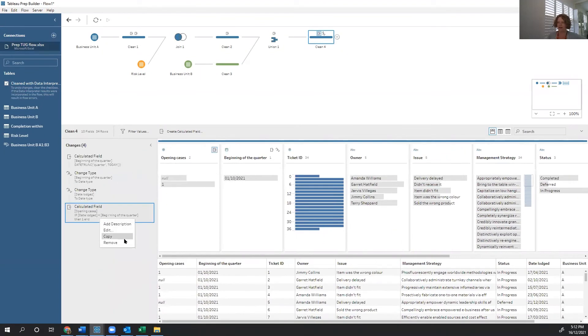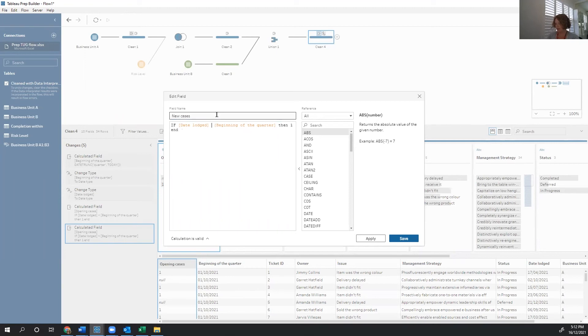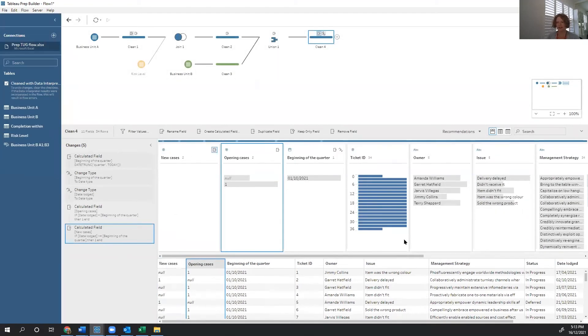I'm going to create something that's actually pretty similar. So I'm just going to copy paste and use this one as a base. So we've got opening cases. And then we have new cases. So opening cases are ones that were there before the quarter began. New cases are ones that have come in since the quarter began.